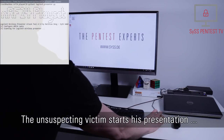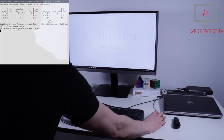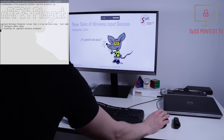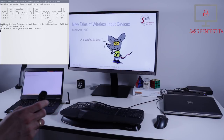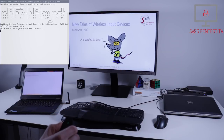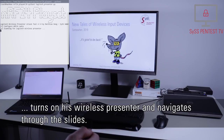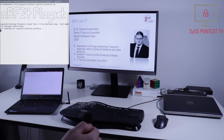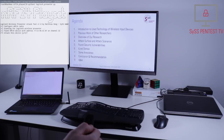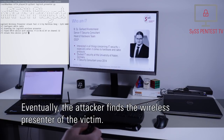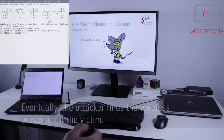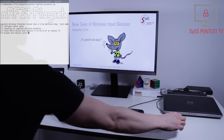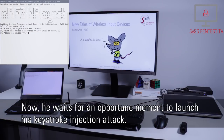The unsuspecting victim starts his presentation, turns on his wireless presenter, and navigates through the slides. Eventually, the attacker finds the wireless presenter of the victim.